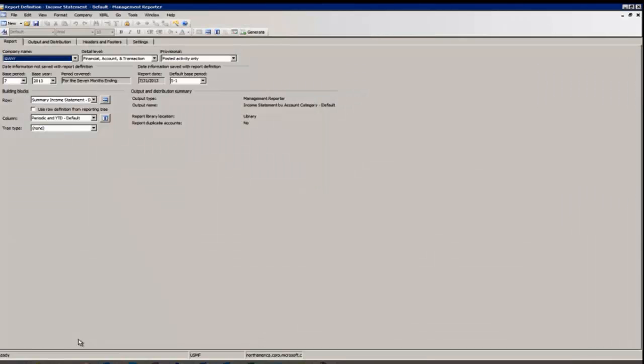The default reports included with Management Reporter CU6 were designed using Main Account Category. This makes them generic and ready to use without any modification, but in order to take advantage of them you need to have Main Account Category assigned to your General Ledger accounts in Microsoft Dynamics AX.